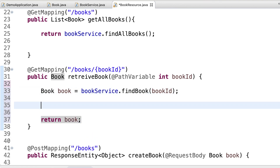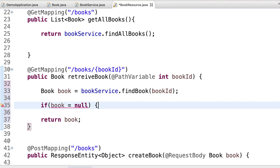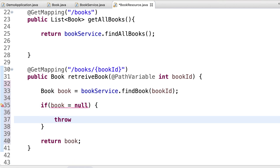If condition — throw new book not found exception.